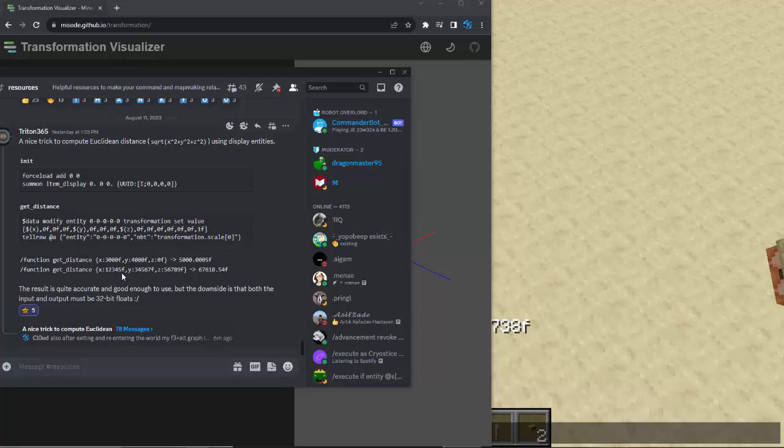But essentially what it does is it uses an exploit of the item modifiers with their matrix values to calculate the distance transform as the scale of the resulting item display.